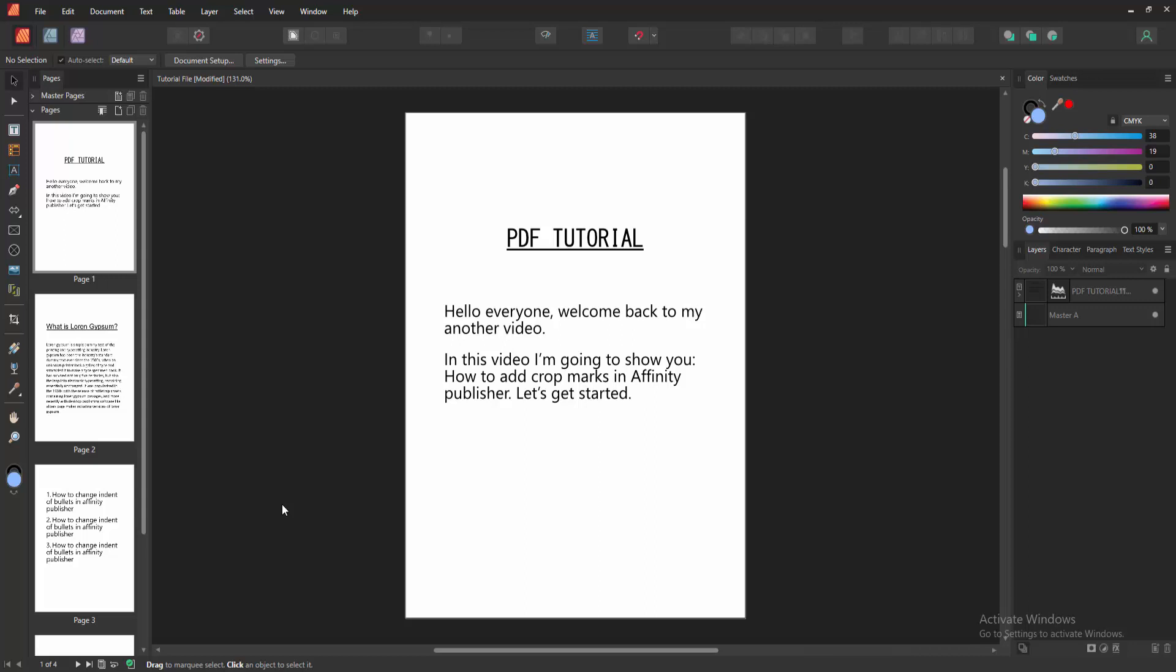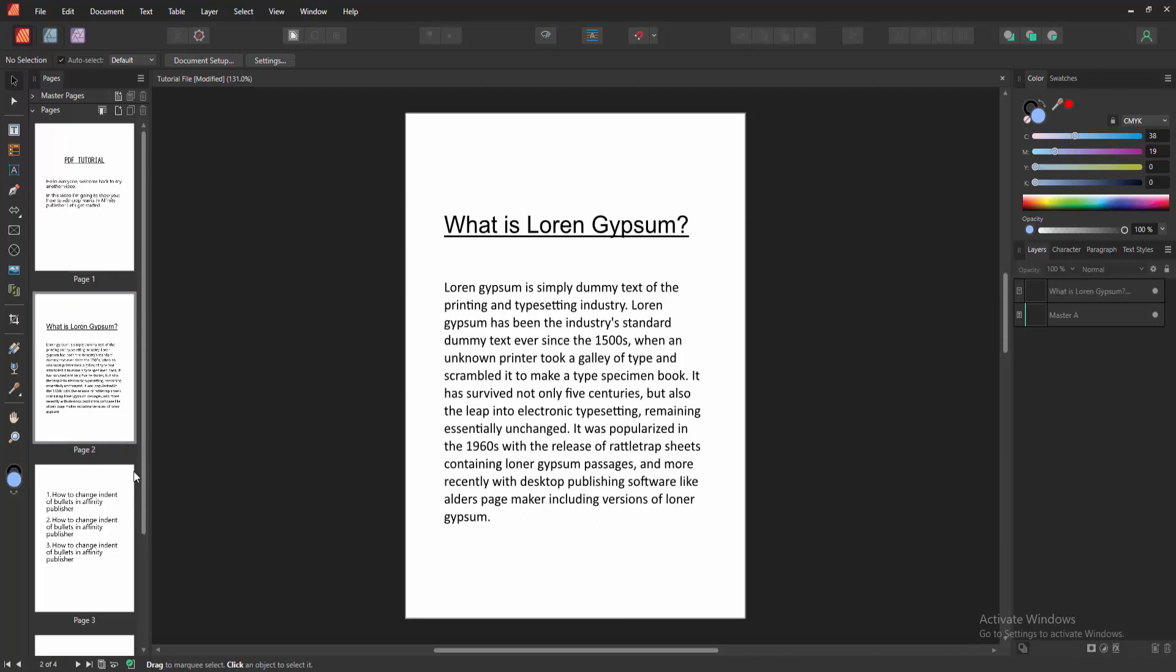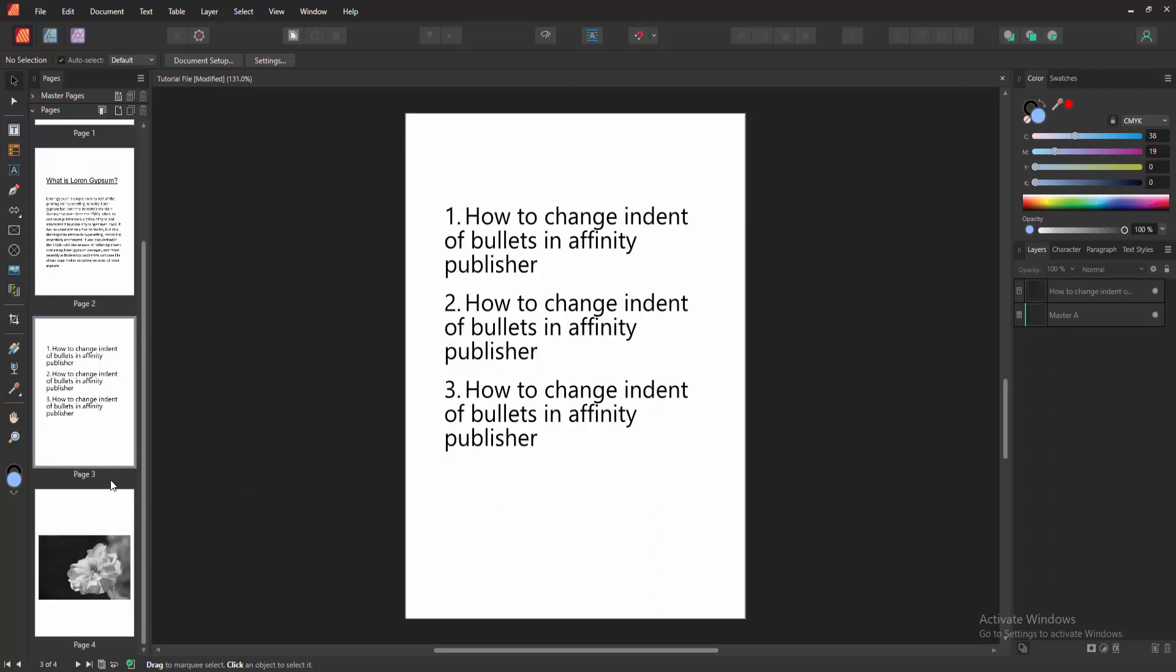Assalamu alaikum. Hello friends, how are you? Welcome back to another video. In this video, I'm going to show you how to add crop marks in Affinity Publisher. Let's get started.